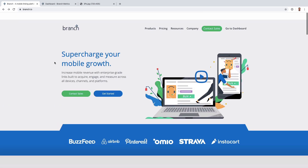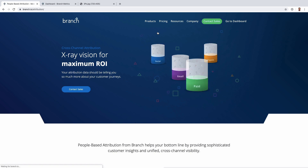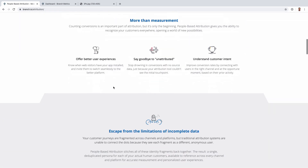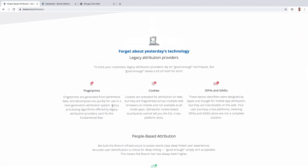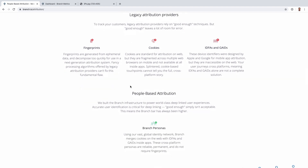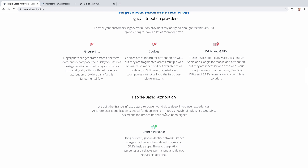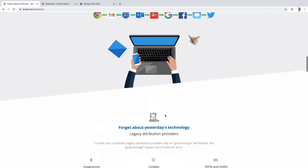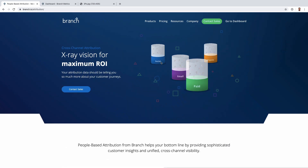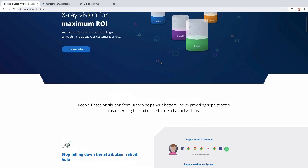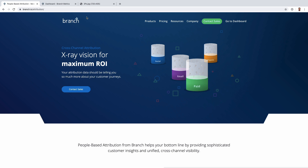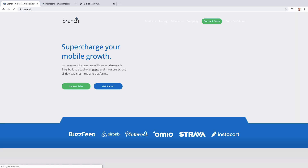One interesting thing about Branch is they popularized a people-based attribution model, where instead of relying just on fingerprints, cookies, and IDFA, they build their own network for identifying users. I think their attribution model is quite powerful and solid. AppsFlyer is also moving in this direction, and I wouldn't be surprised if Adjust also moves this way. This is something Branch has had that competitors are matching, and it's something they've been building upon for the past year. In 2019, when we were choosing Branch for some of my clients, it was one of the key factors.